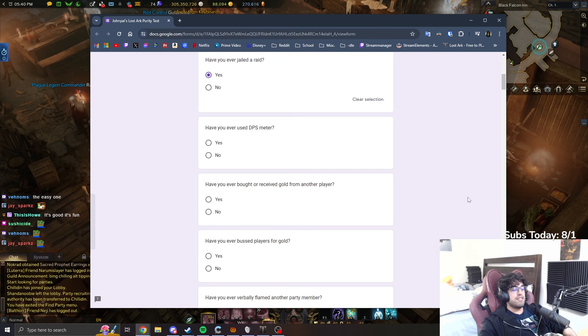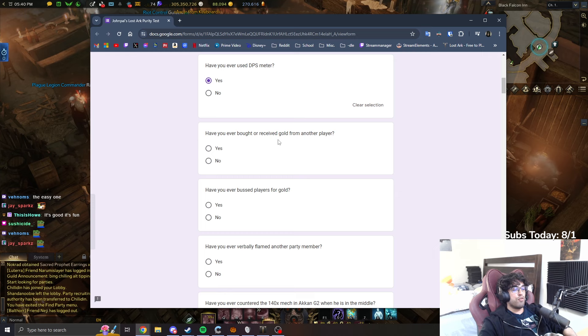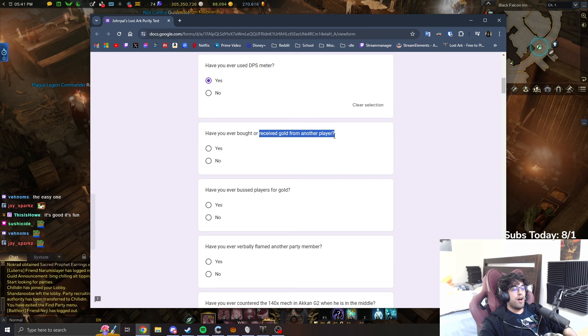Have you ever jailed a raid? Oh, I think everyone has. Have you ever used DPS meter? Yep, I still use it. Have you ever bought or received gold from another player? I have never bought gold, but I definitely have received gold from players that quit. Yes.